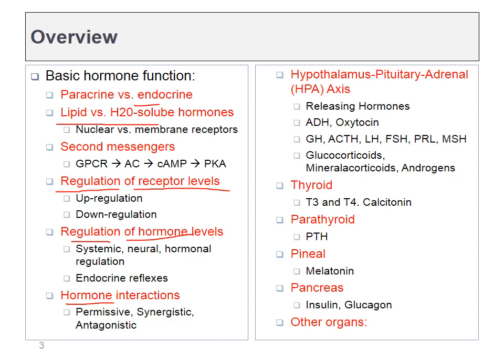Once we're done with all of the basics, we can move on to the specifics. We'll talk about the HPA axis, and there's a large number of hormones involved in this, so that'll take some time. We'll move on to the thyroid, the parathyroid, and then a few other random endocrine glands.